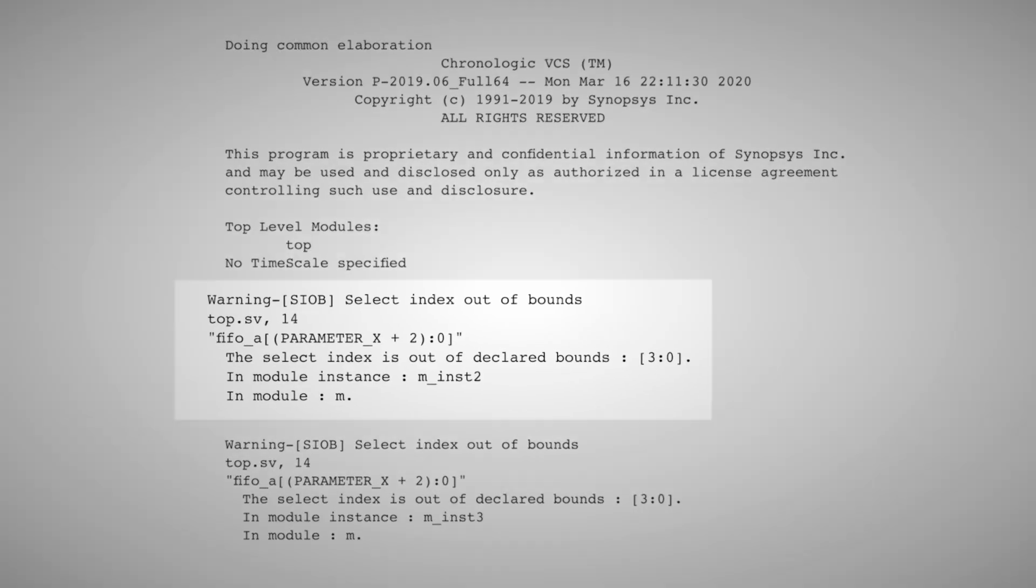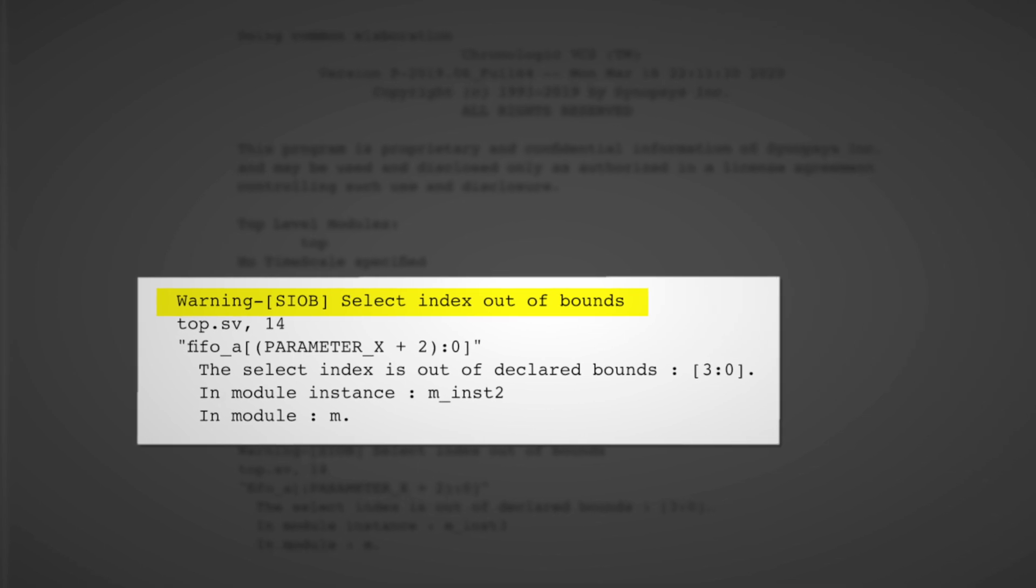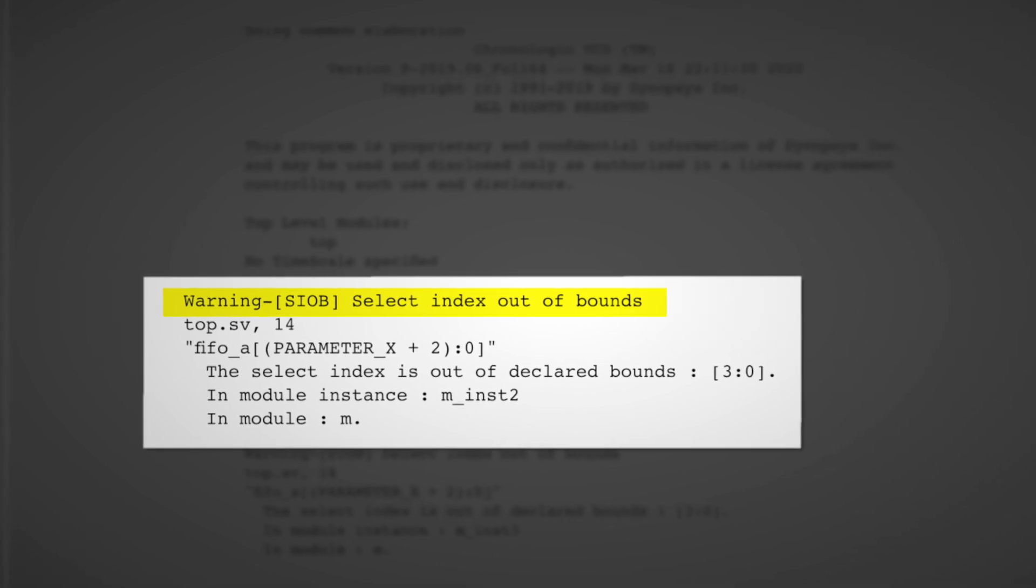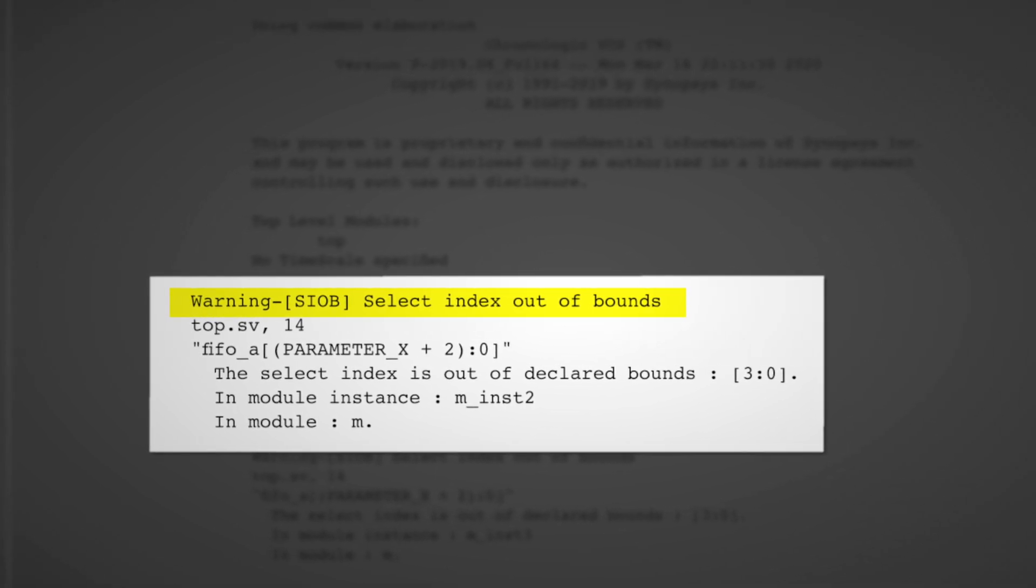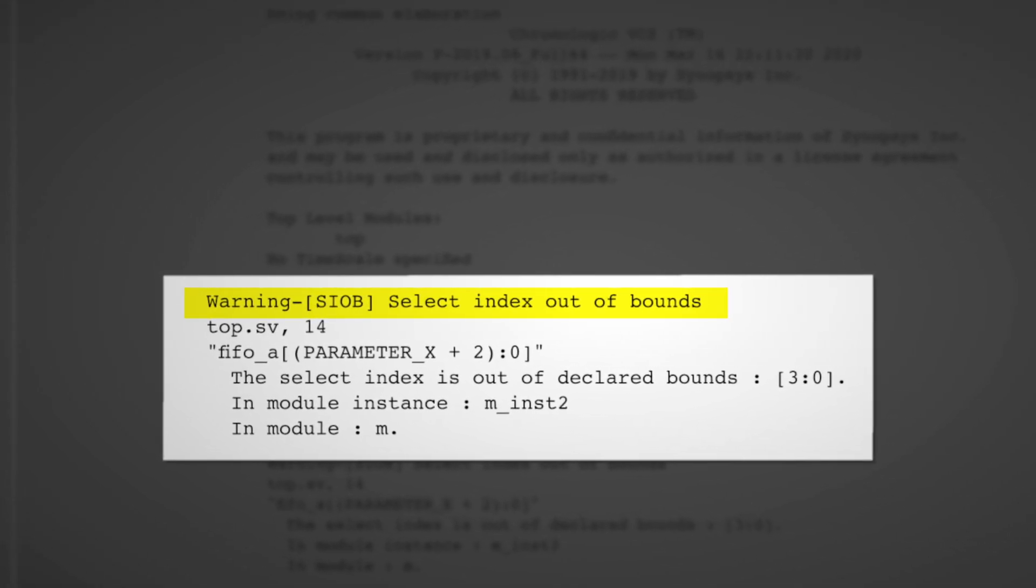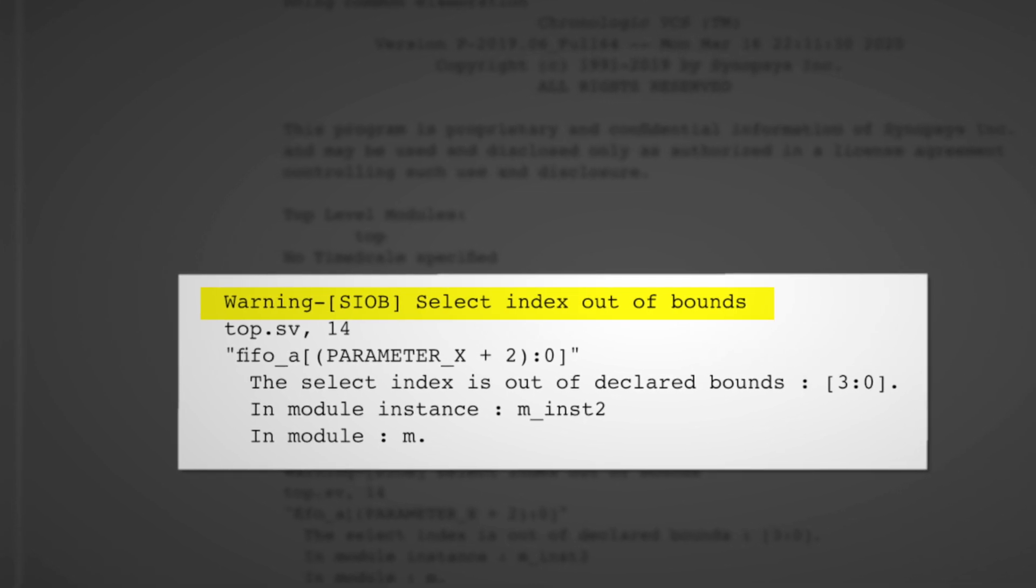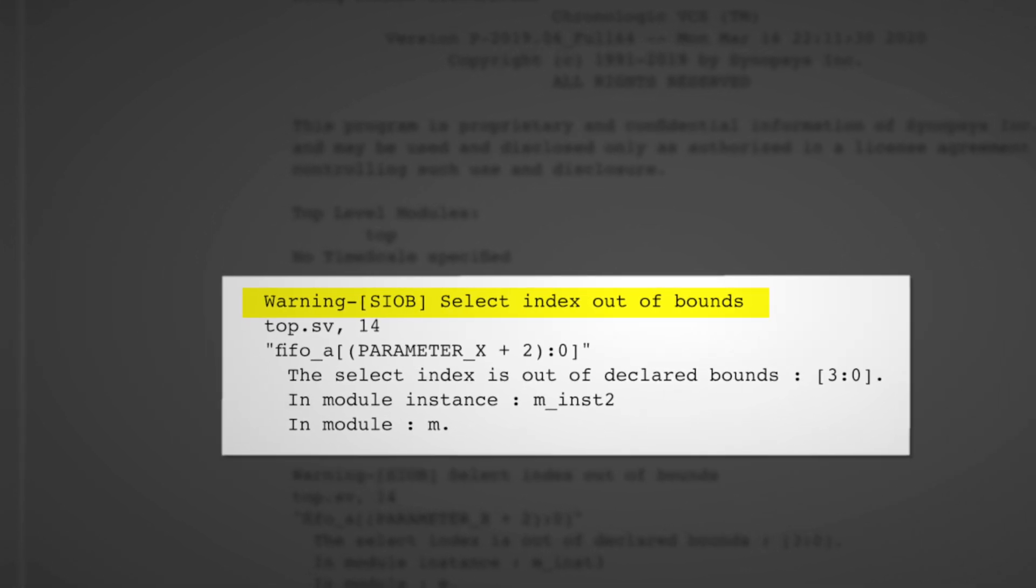What we did today was look at a warning from VCS that told us about a select index out-of-bounds and dive deeper into why the problem exists and how best to fix it.